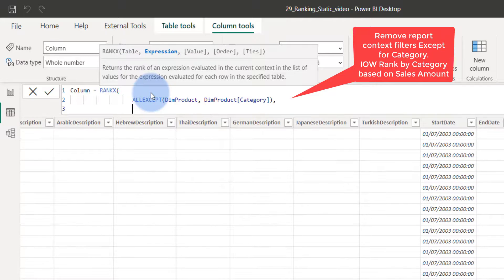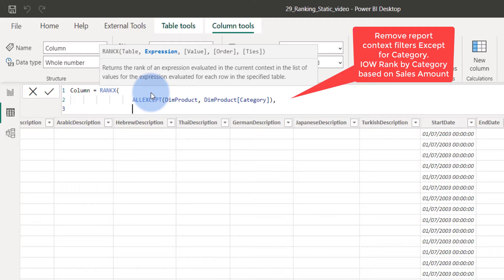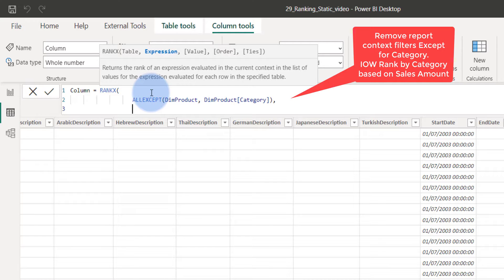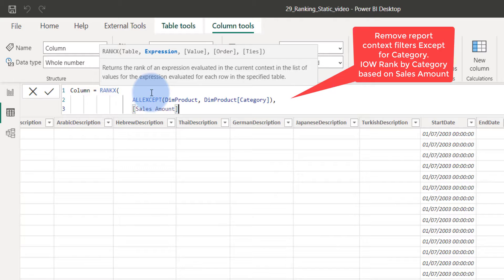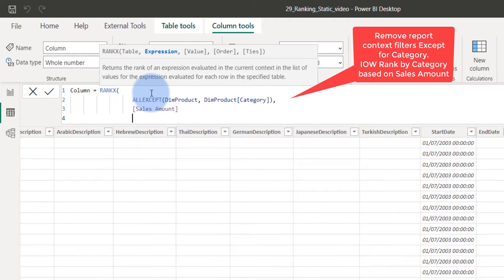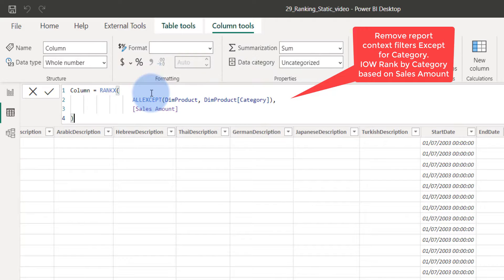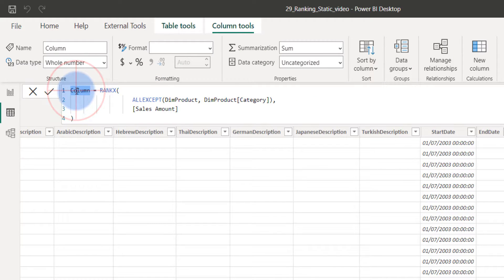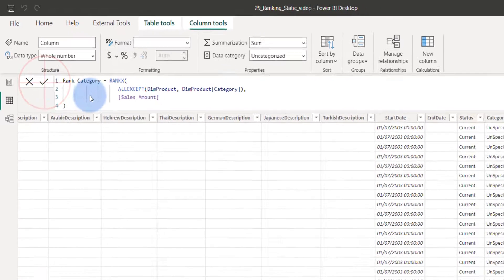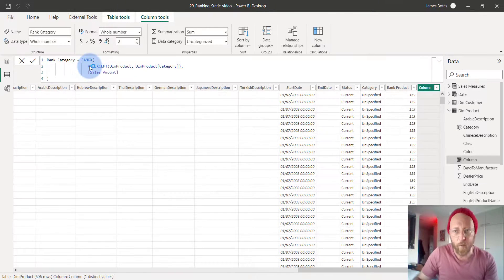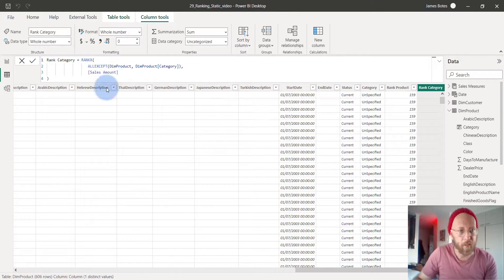There we go. So we'll basically tell that. I basically didn't say that correctly. It's going to remove all the filters except the product category. That basically means we're going to base it on the sales amount. Quite simple. Let's call this rank category. Here we go. Rank category.